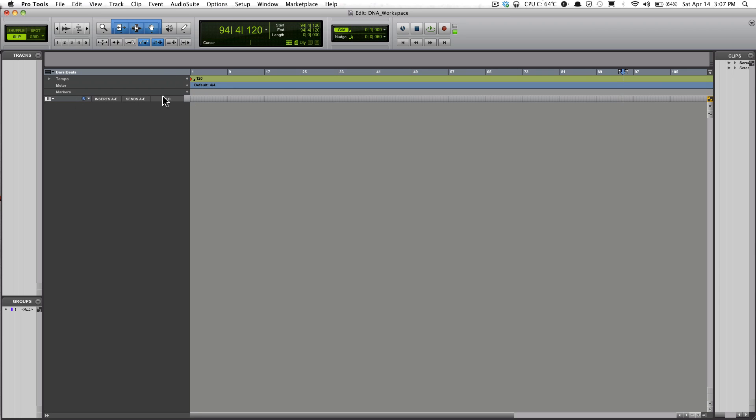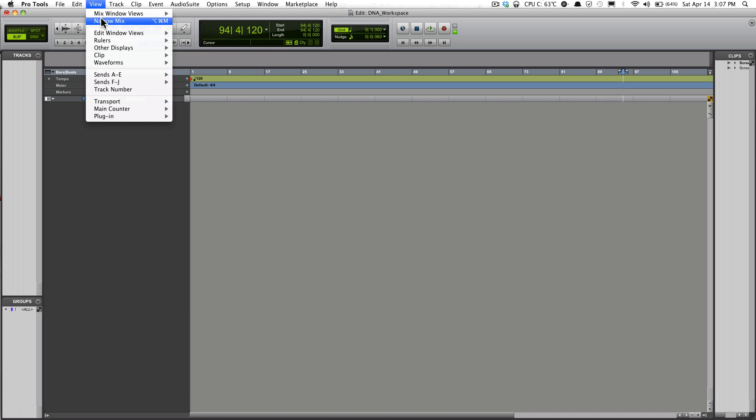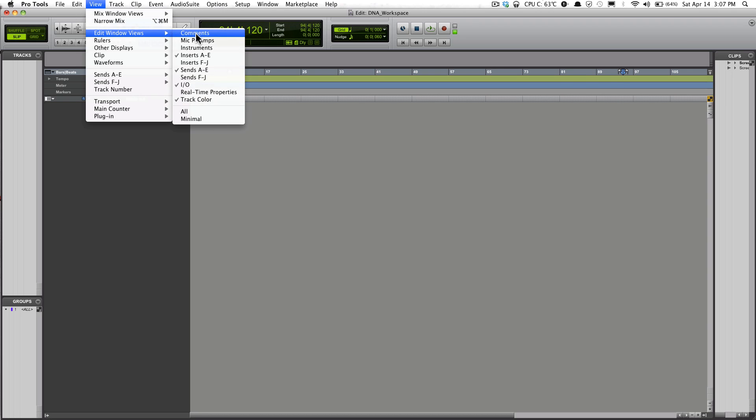This is basically the Sends, your I/O, your Inserts where you throw in your plugins, and you have the ability to edit that.